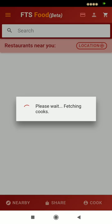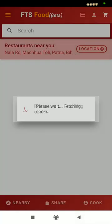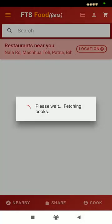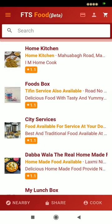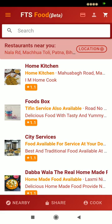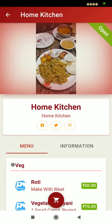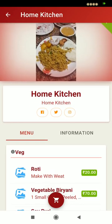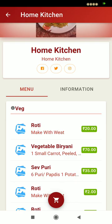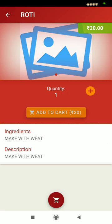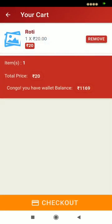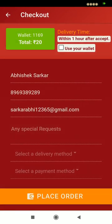This is the FTS Food App. The FTS Food App will show the available kitchens in your selected city. You just have to select any of the kitchens, select any recipe, add it to cart, and they can order any food item.